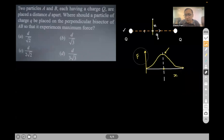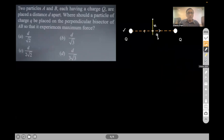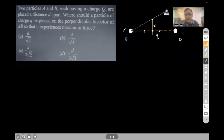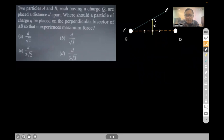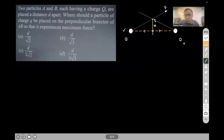We need to find that value of x for which the force is maximum. If I keep small q at some position x along the perpendicular bisector, the force from the first capital Q will act along the line joining them, and the force from the second capital Q will also act along the line joining them — let's call each of these capital F.